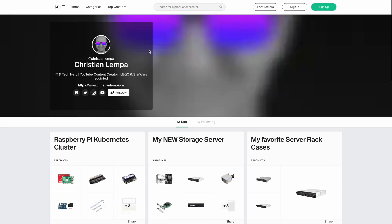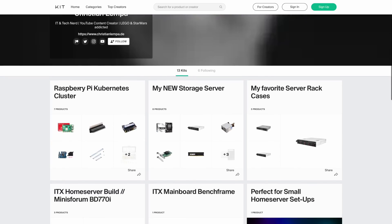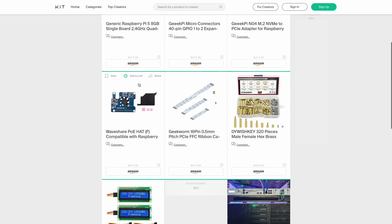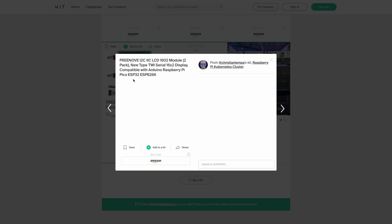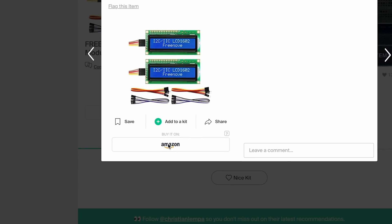By the way, I've also updated the product links on my kit page, so where you can find all of the parts that I've used for the Raspberry Pi Kubernetes cluster project. So here you can find a direct link where you can just order these updated LCD screens from Amazon, for example. Link is, of course, in the description.